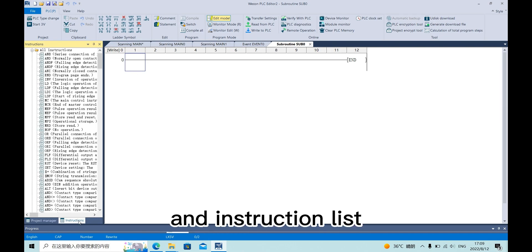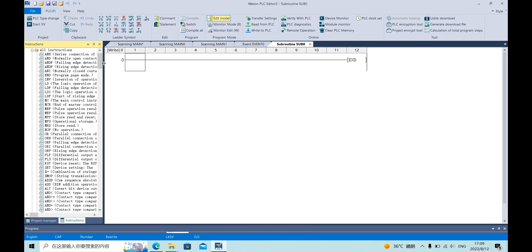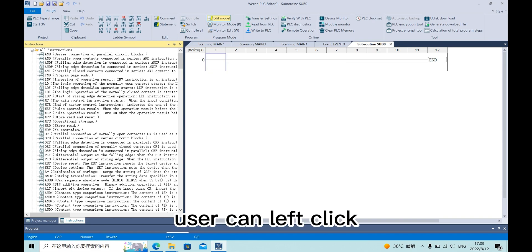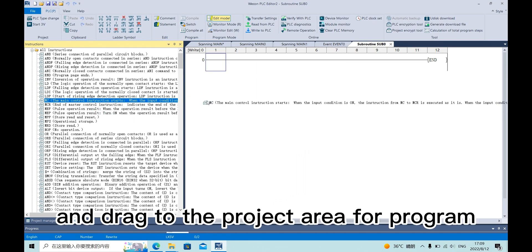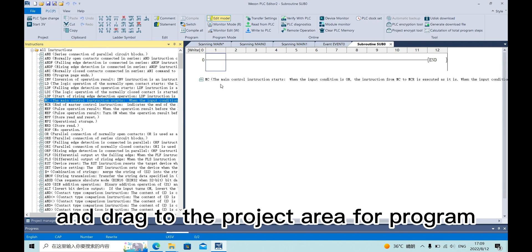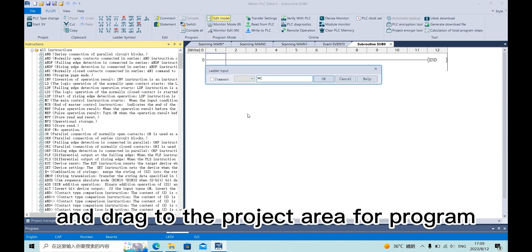And the instruction list shows all the instructions and the function of them. The user can left click and drag to the project area for a program.